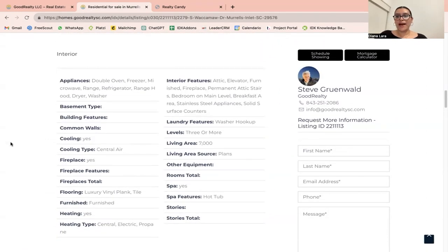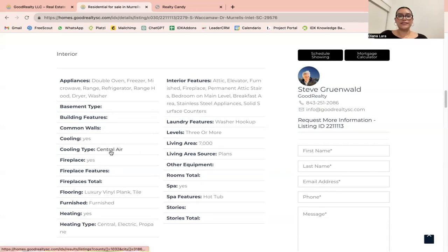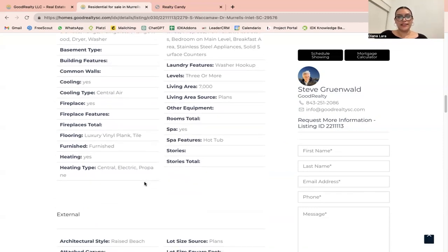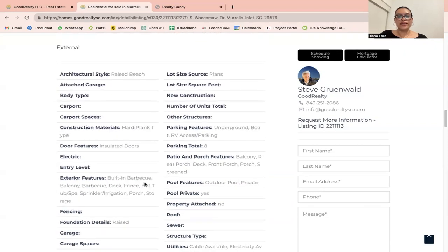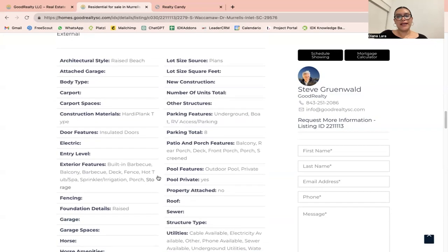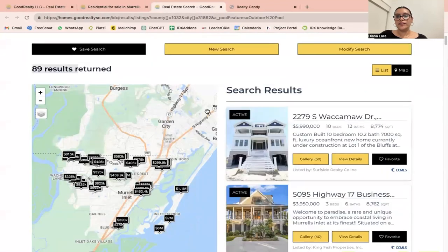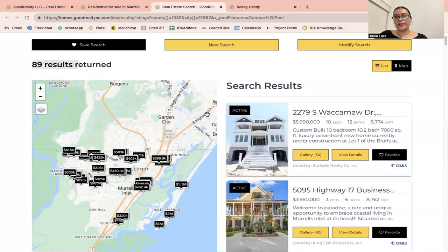A very useful app that we've activated and always recommend activating is our SEO Links app. This app will make all the details of the property become internal links, which is great because it can help you increase SEO ranking. All of these little details and features of the property are actually links. For example, if I click on outdoor pool, it returned 89 results of properties that include an outdoor pool.